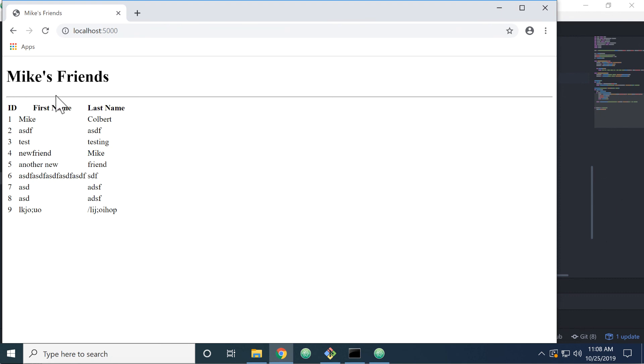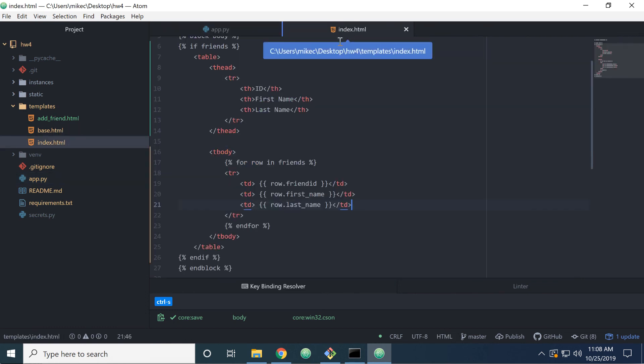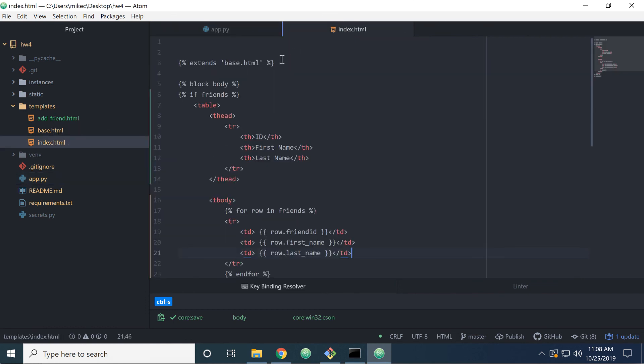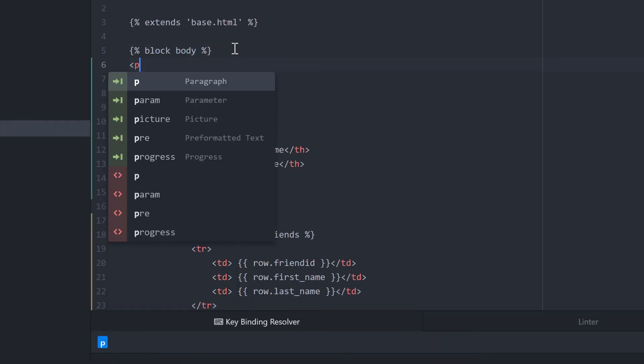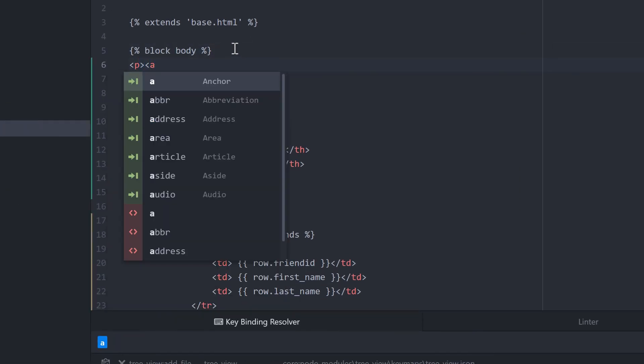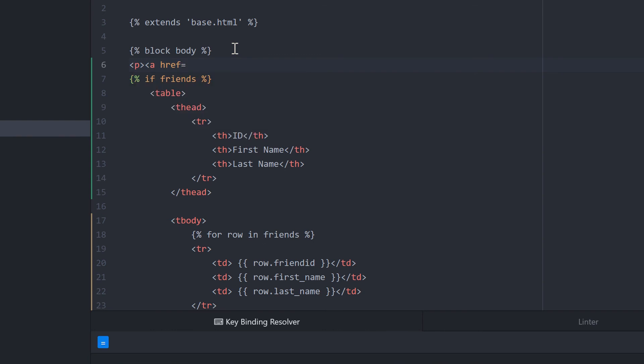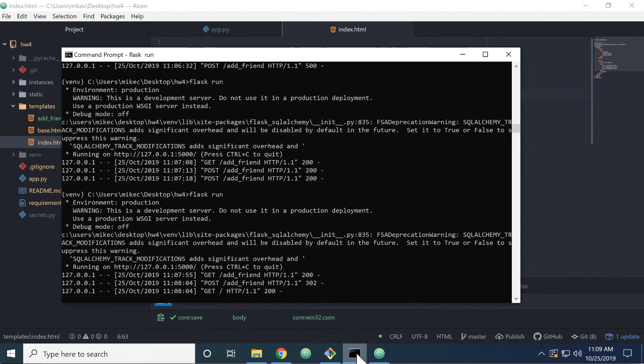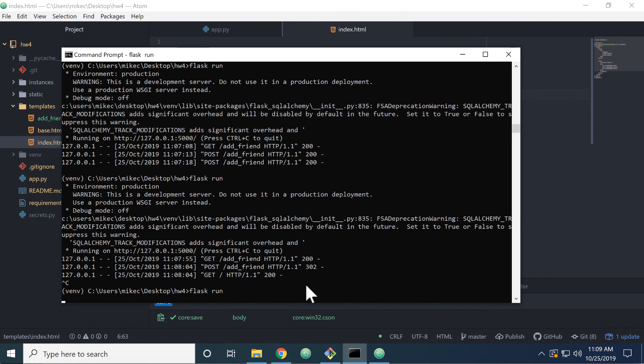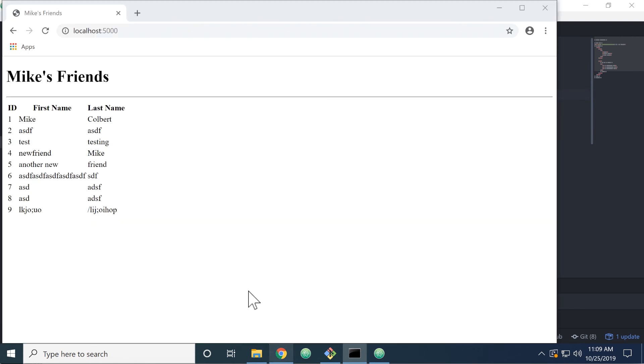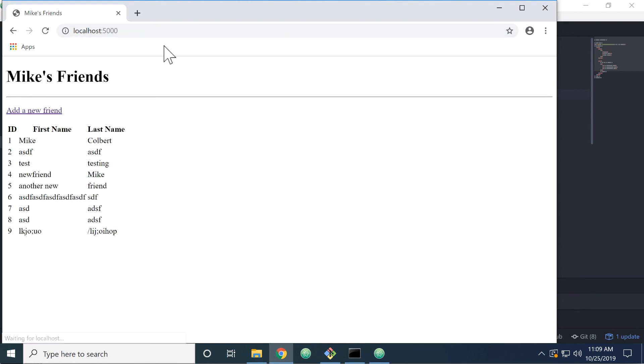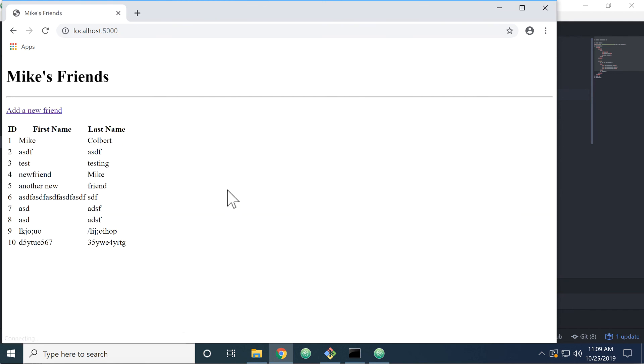Let's add a link to add a friend real quick. All right, let's try this. Excellent. Okay, so we can read and we can add. Now we'll add in some more details in other videos.